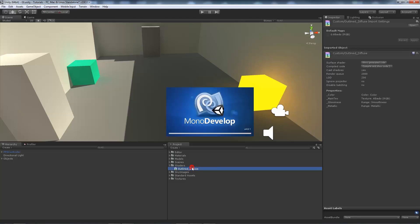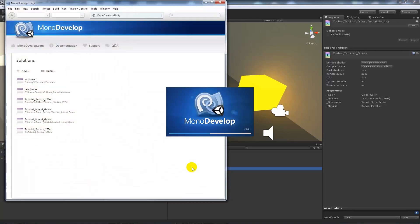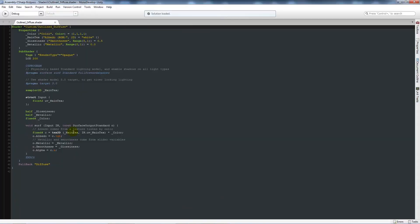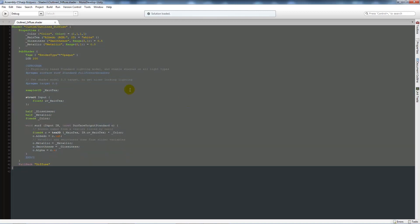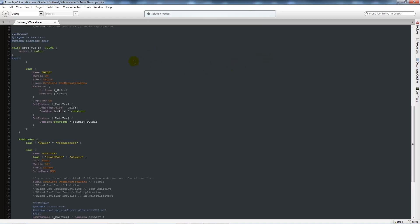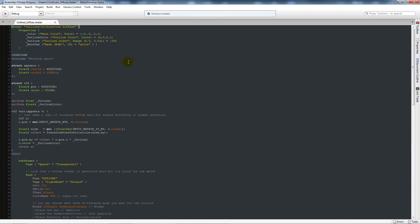I'm going to double-click that and it'll open up in MonoDevelop. When it's open it will already have a basic shader output. We're going to highlight it all, get rid of it, and paste in the script that we copied from the website.